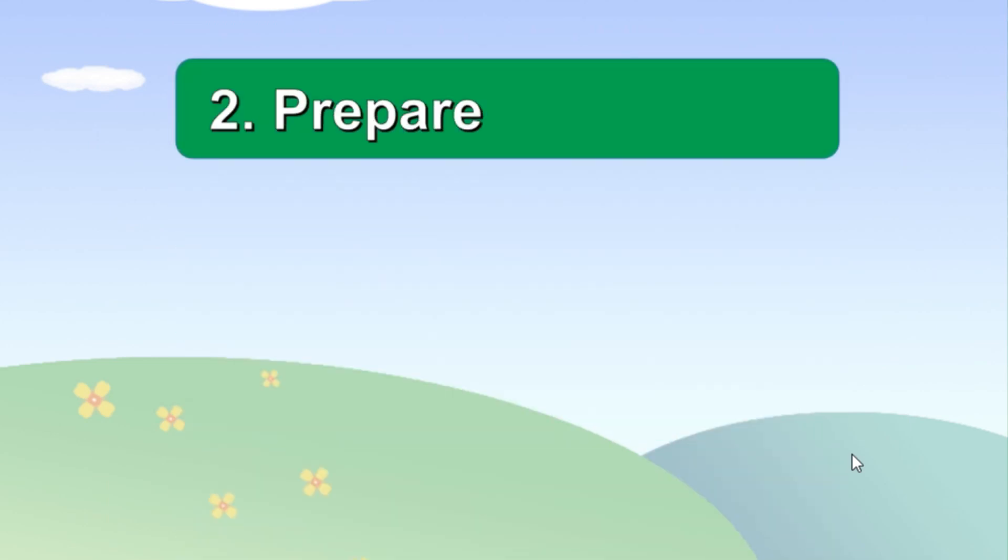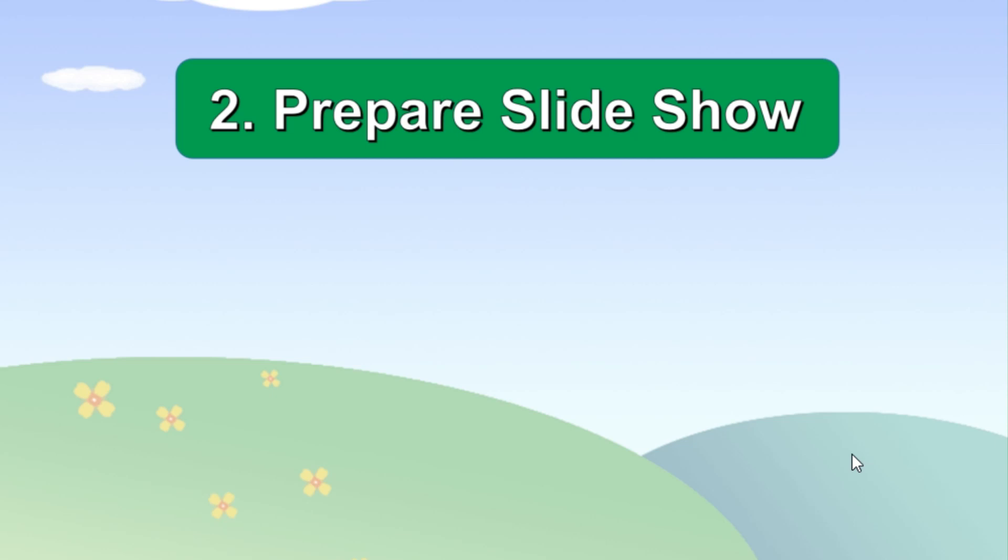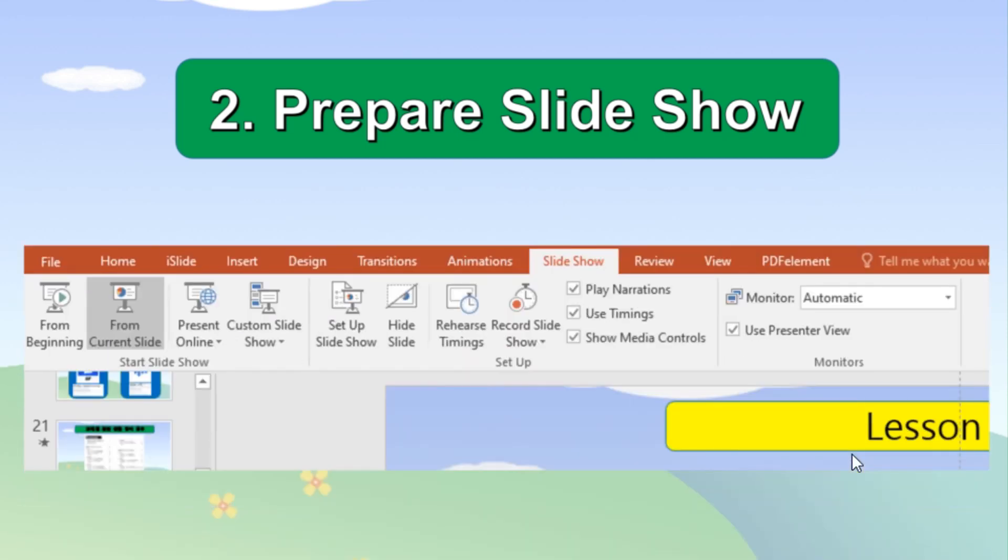The next step is to prepare the slideshow. Whether you perform live presentation or create your video presentation, make sure to mark use presenter view at the end of the slide show menu.